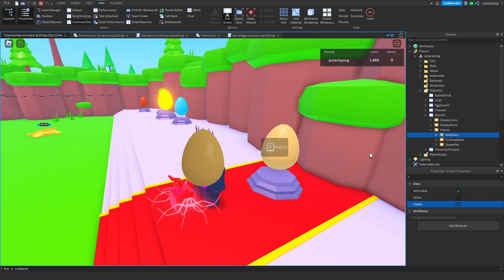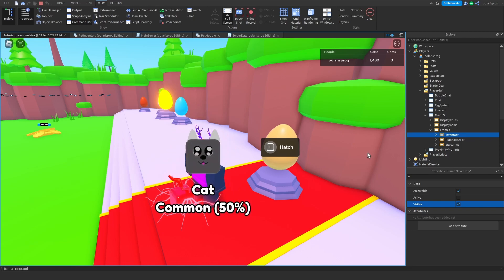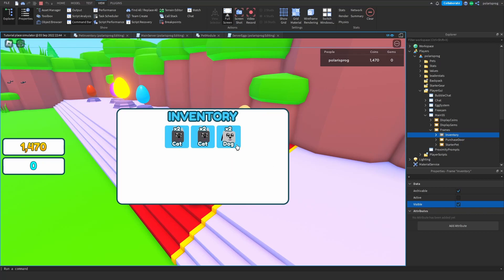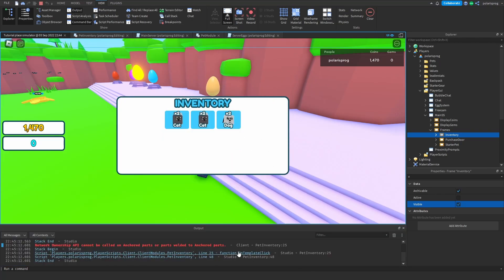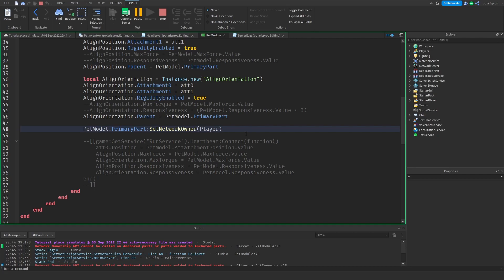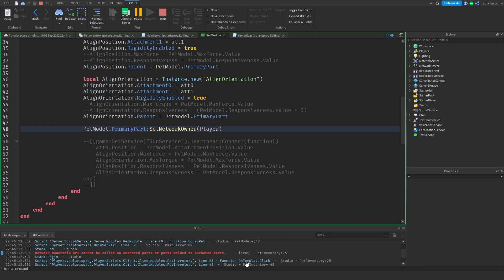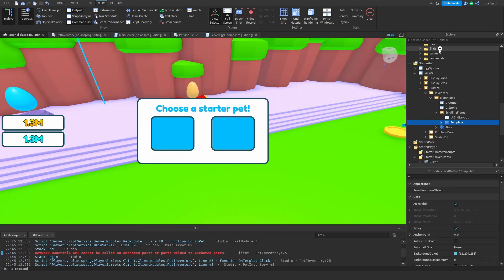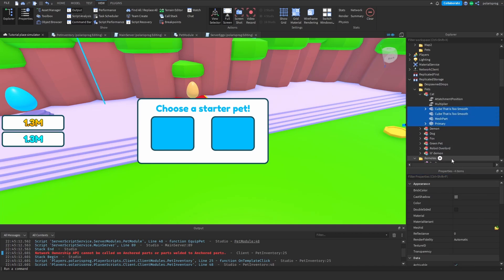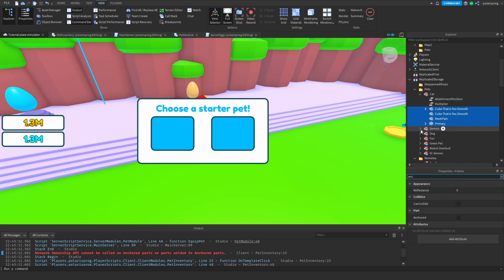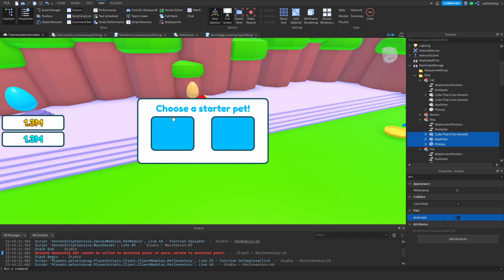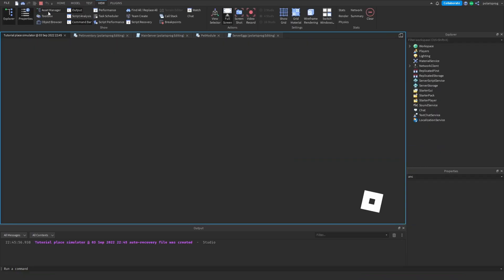I got a cat and a dog. I check the cat model - make sure none of these parts are anchored. For the fox - nothing should be anchored. For the dog - I think this is where the problem is. Not all of them were unanchored. After fixing that, everything should work fine.